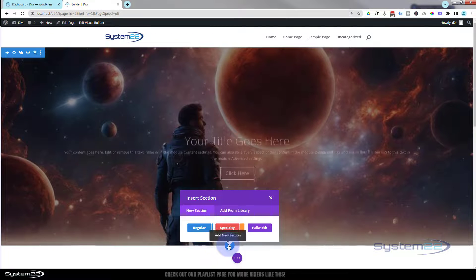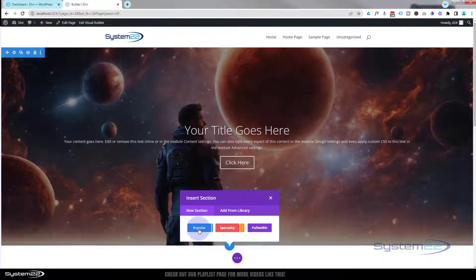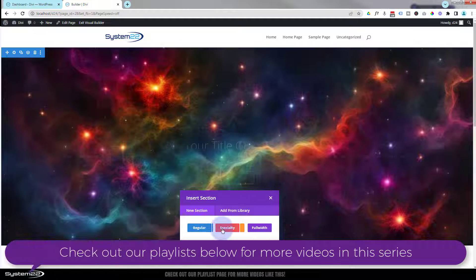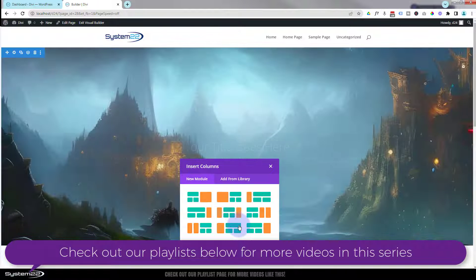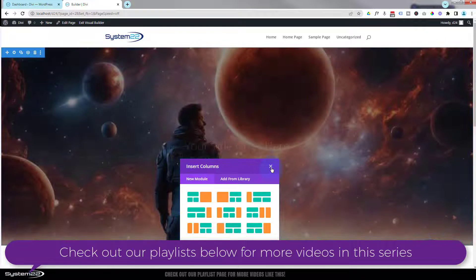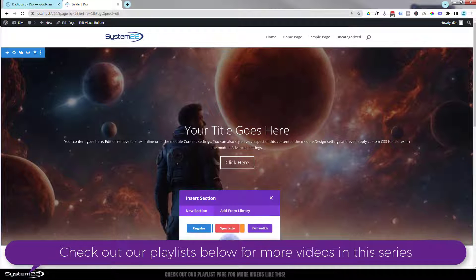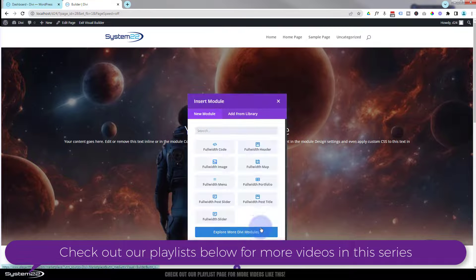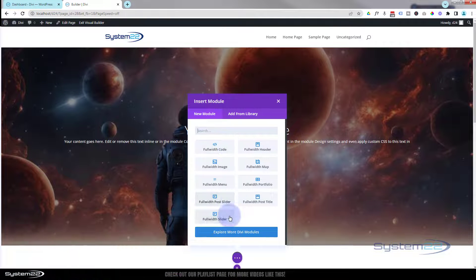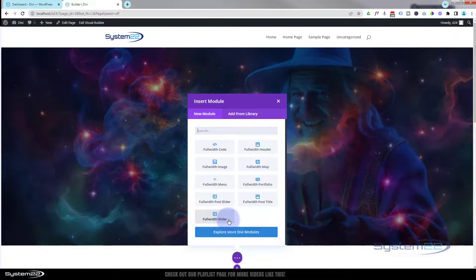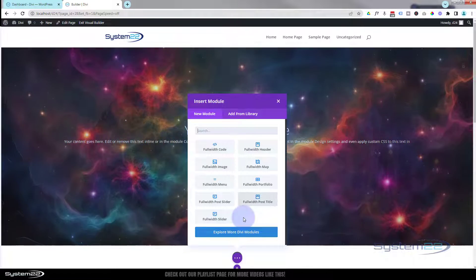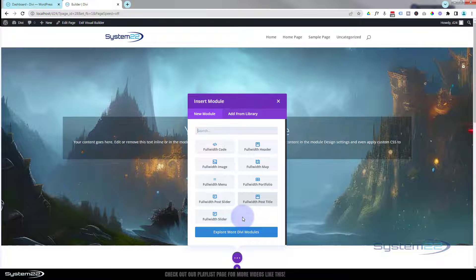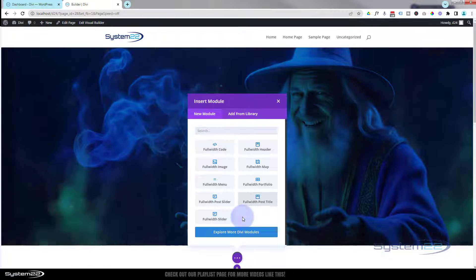That gives us a few options. We've got a regular section — which I'm going to use today. You can use a specialty section that has different layouts. You can also add a full width section, and in the full width section they've got a limited amount of modules but they do have a full width slider right down there at the bottom. I'm going to use a regular section and show you how to make it full width, because it's a really good thing to know.